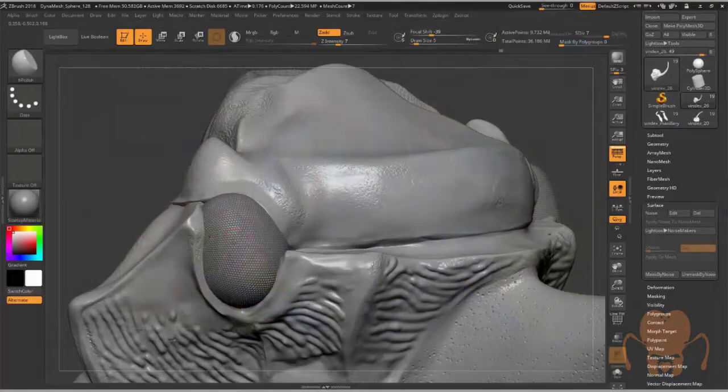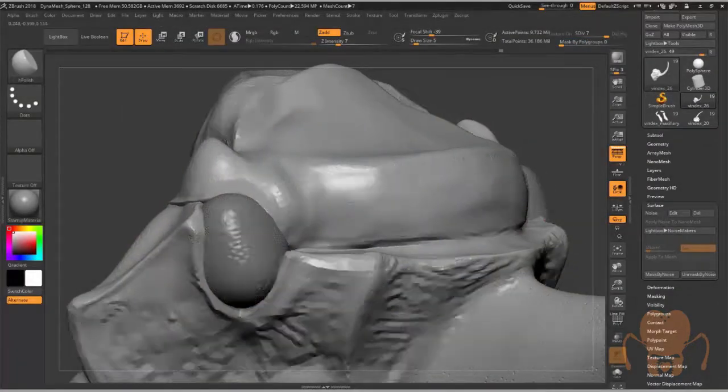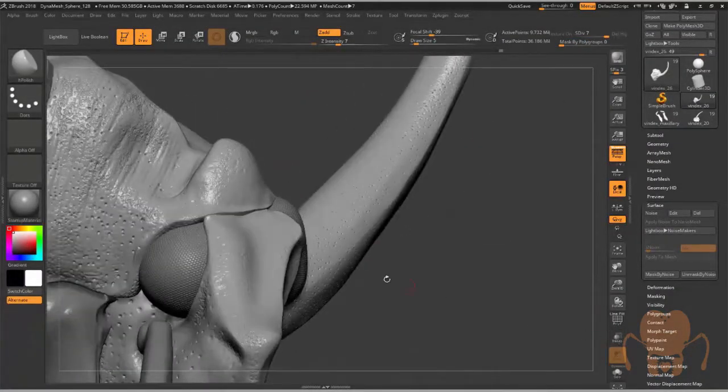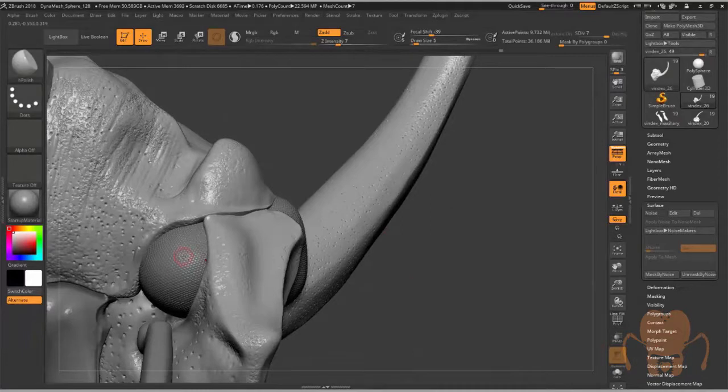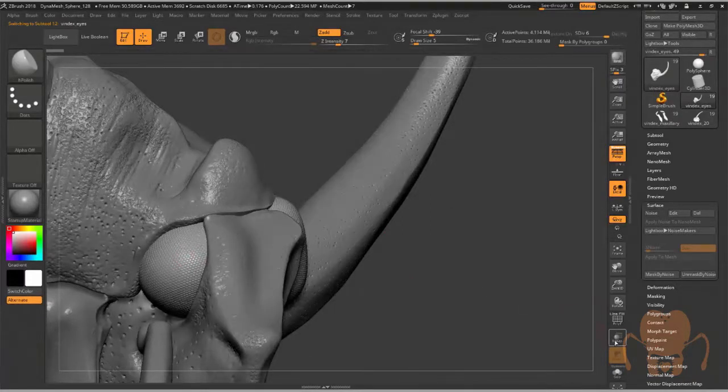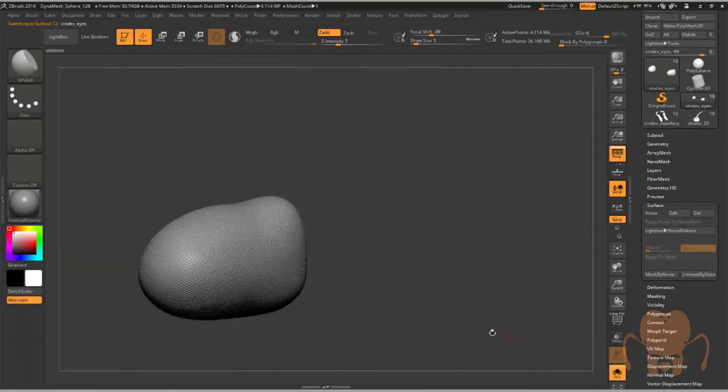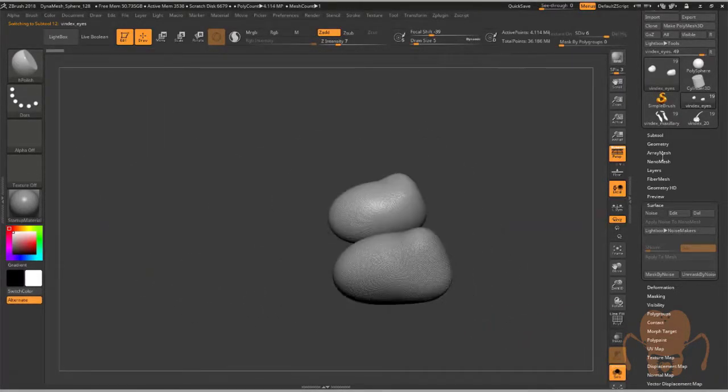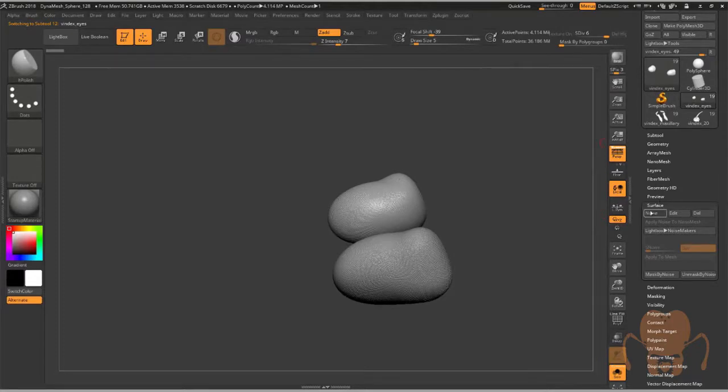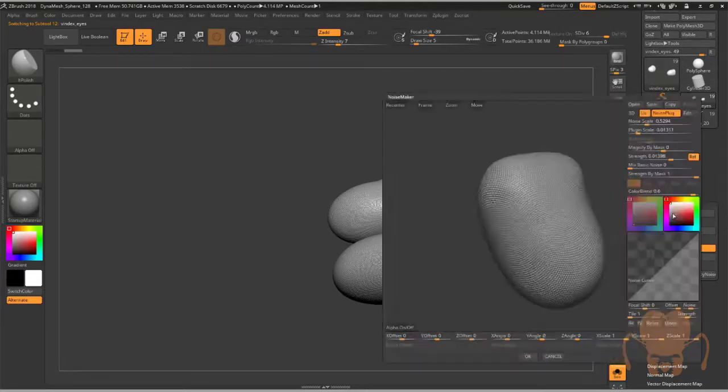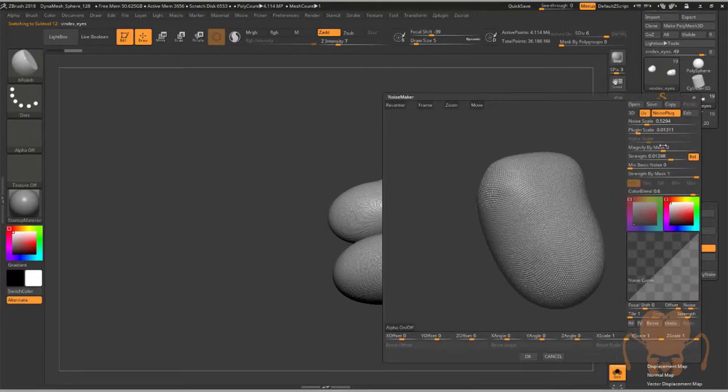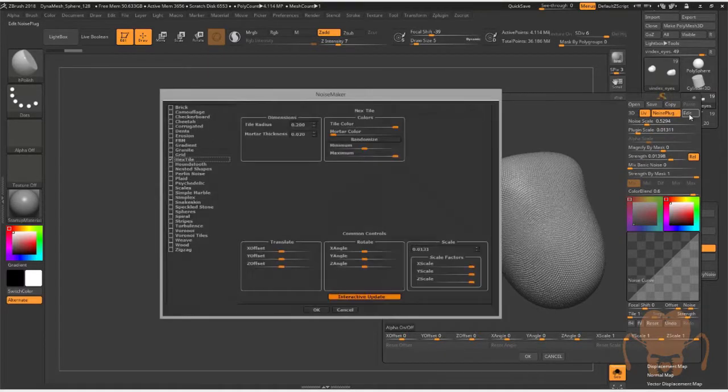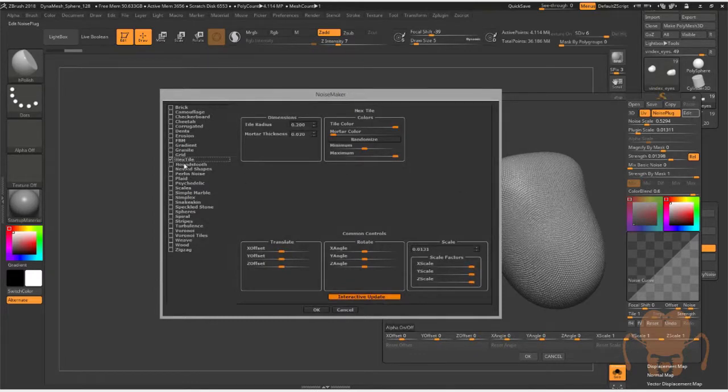But the way I did this for the eye, I'll click on this and switch to this. Is I used noise. I go in here and edit, and then choose the noise plug. So noise plug—I'll choose edit. This brings up yet another interface, and I chose the hex tile.